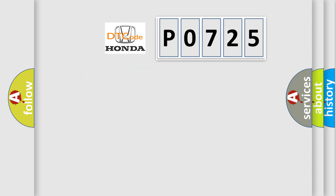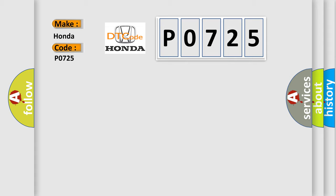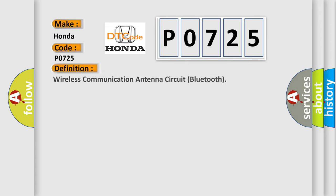So, what does the diagnostic trouble code P0725 interpret specifically for Honda car manufacturers? The basic definition is Wireless communication antenna circuit Bluetooth.